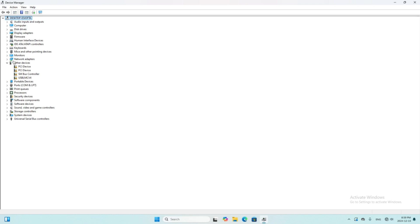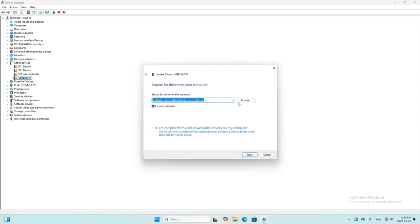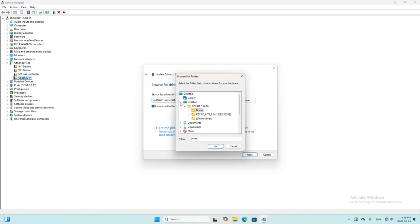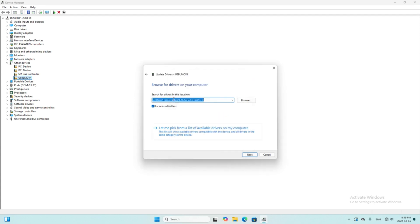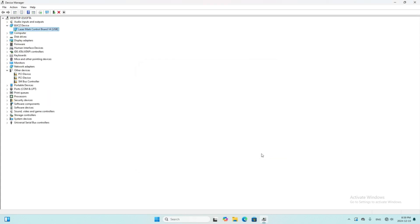Under the other devices, we right-click it and update driver. We choose the second option, browse my computer for drivers. We choose the driver on desktop. We choose the driver folder directly. OK, now we install the driver successfully.